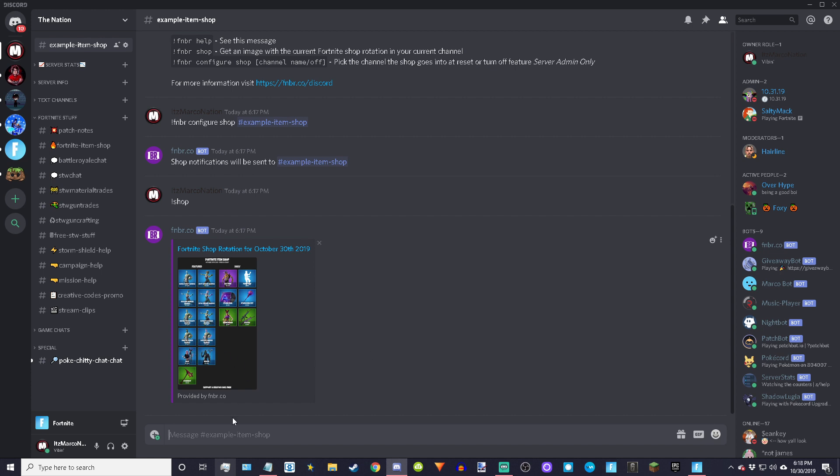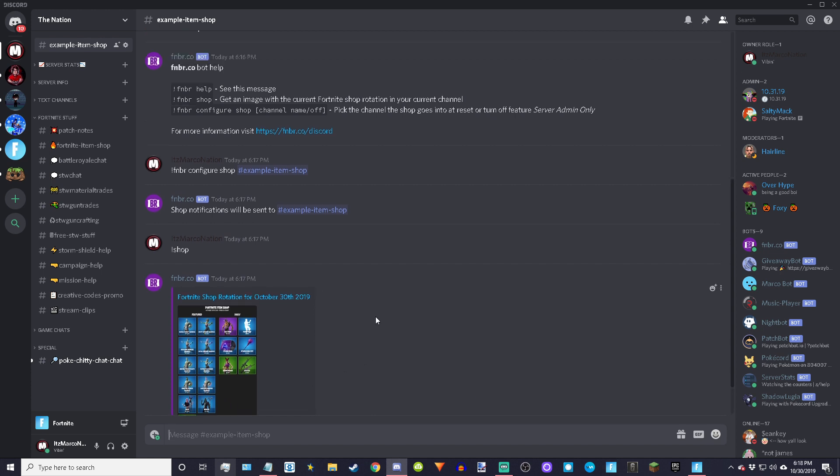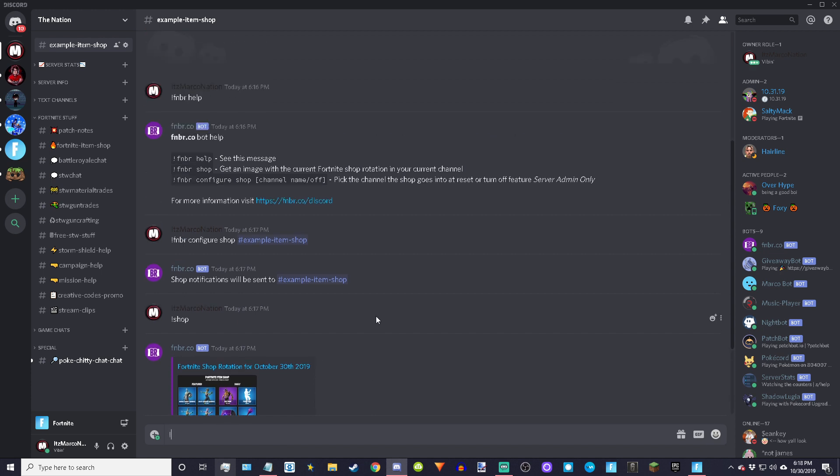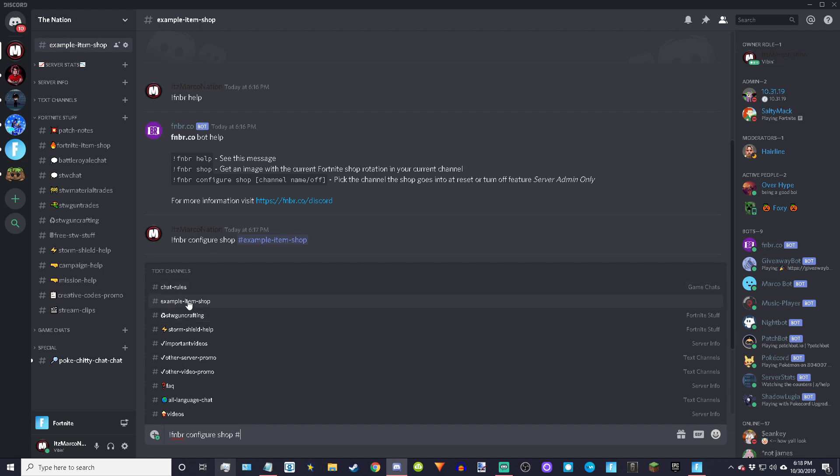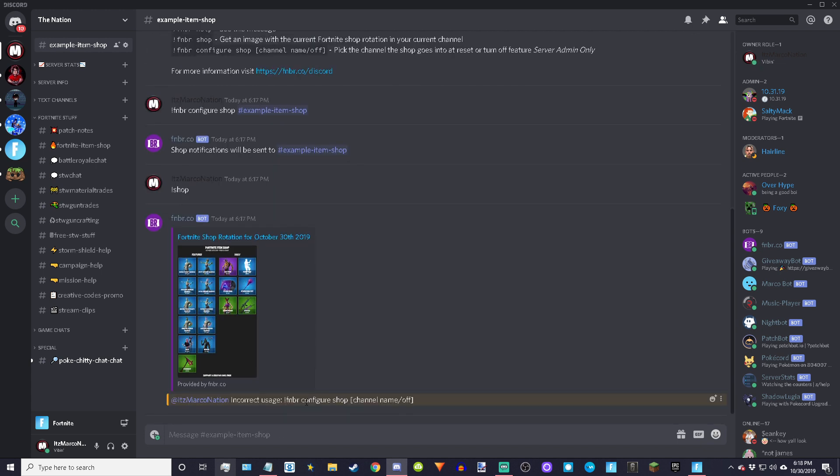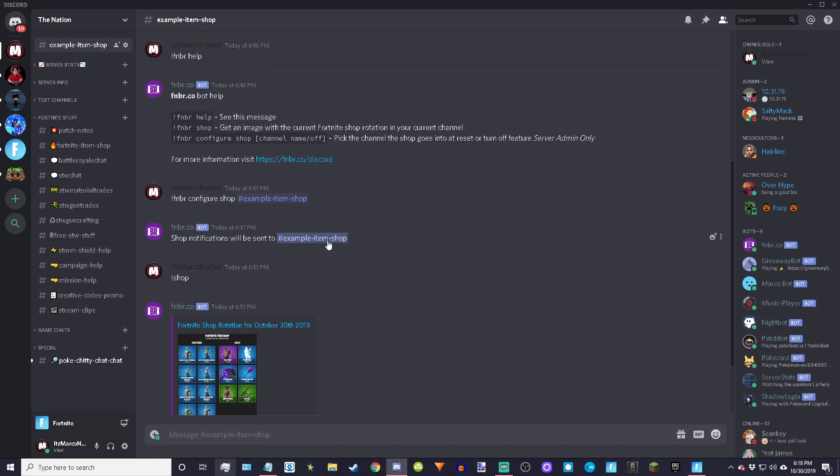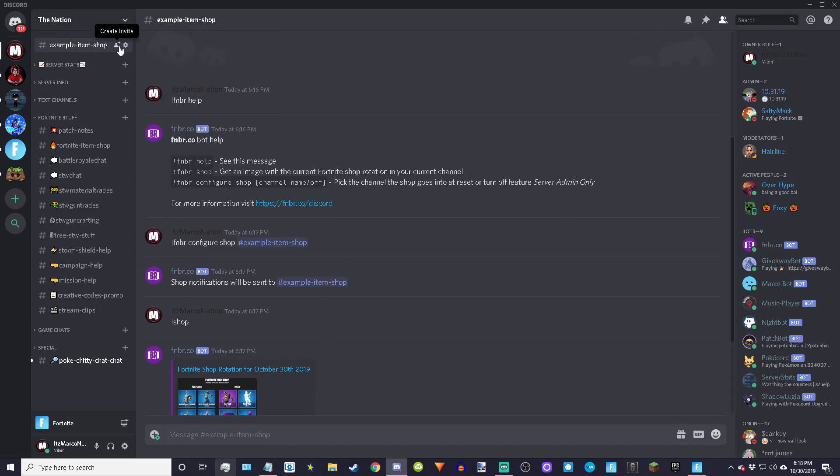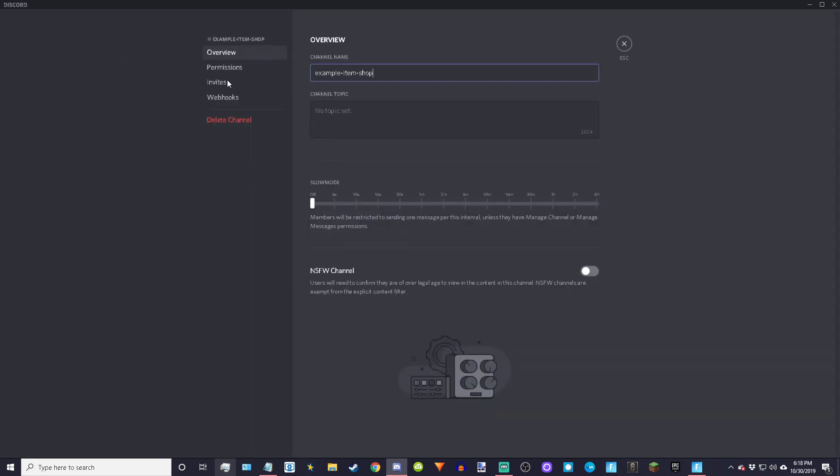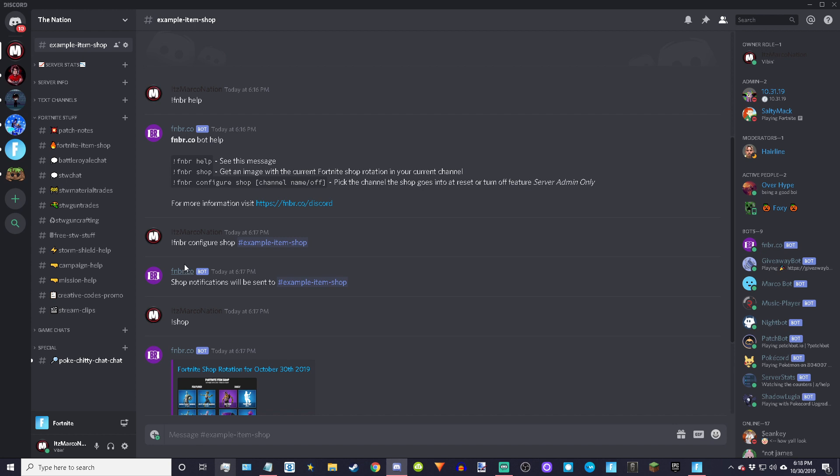That's literally all there is to it. If you want to delete it for whatever reason, you just do fnbr configure shop exclamation examples item shop off, or something like that. It doesn't matter. If you really want to take it off you just delete the channel.